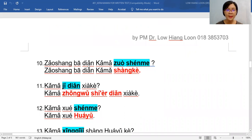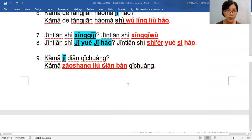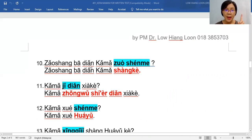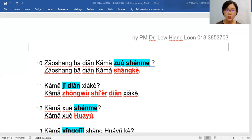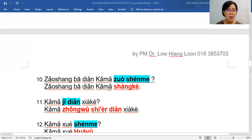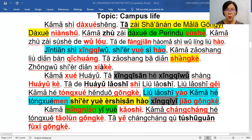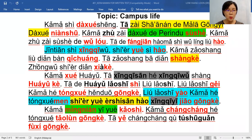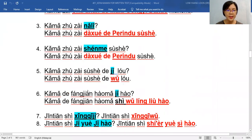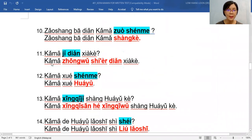早上八点 卡马做什么? At 8 o'clock: 上课. Bring down 上课, remove 做什么, and answer: 早上八点 卡马上课. Next: 卡马几点下课? The answer is 中午十二点. In the text it says 中午十二点下课, but they don't include the person, so copy down the keywords. When you answer, put back 卡马 and keep the ending 下课: 卡马中午十二点下课.